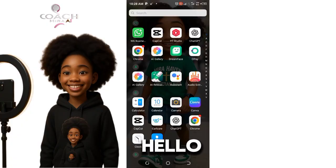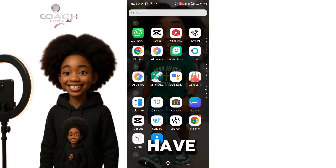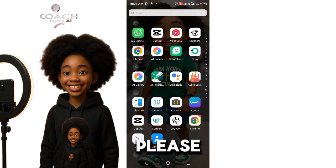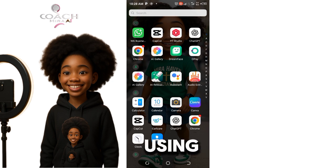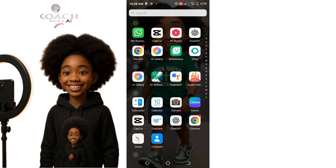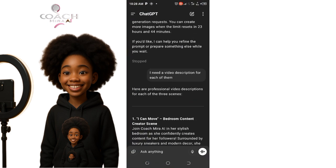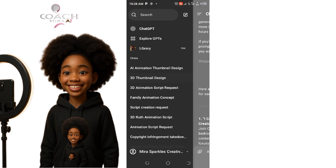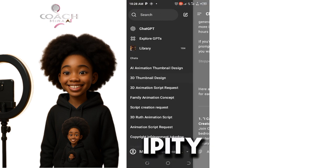So we'll be working with ChatGPT. If you don't have ChatGPT, please go to the Play Store, or if you are using iPhone you can use your iOS App Store. This is my ChatGPT.